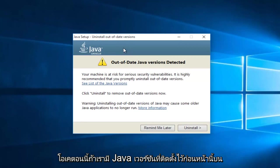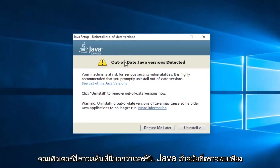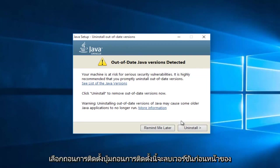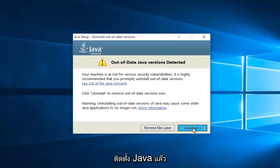Okay, so now if we've had a previously installed version of Java on the computer, we will see it here saying out of date Java version detected. Just select uninstall, this uninstall button. This will remove the previous version of Java installed.